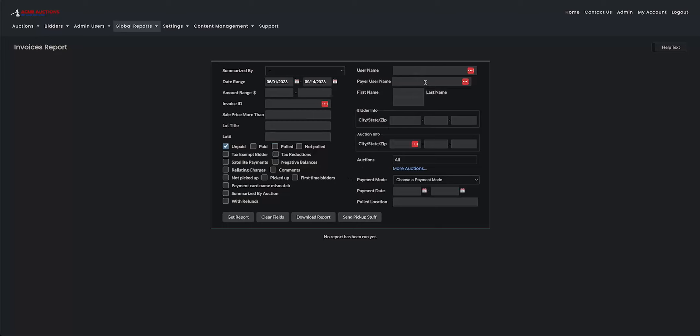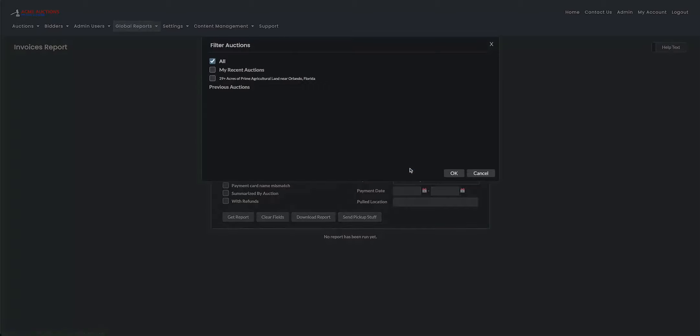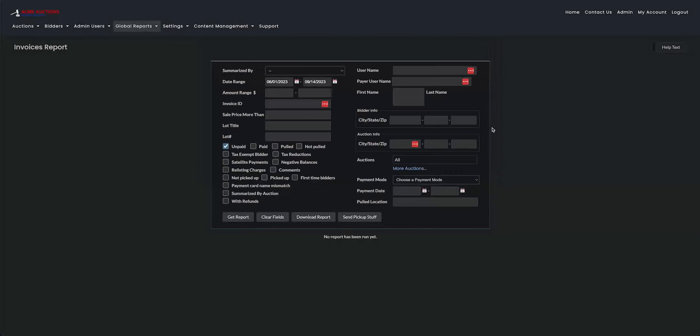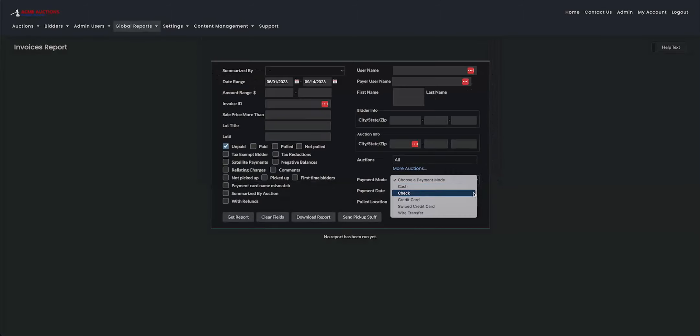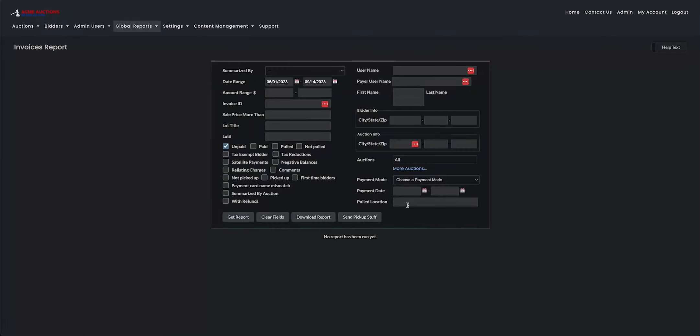Next up, if you have the bidder's username, you can put that in. First name, zip code, auction. You can select multiple auctions. The payment type as well. The payment date and then the pickup location if you use that feature as well.